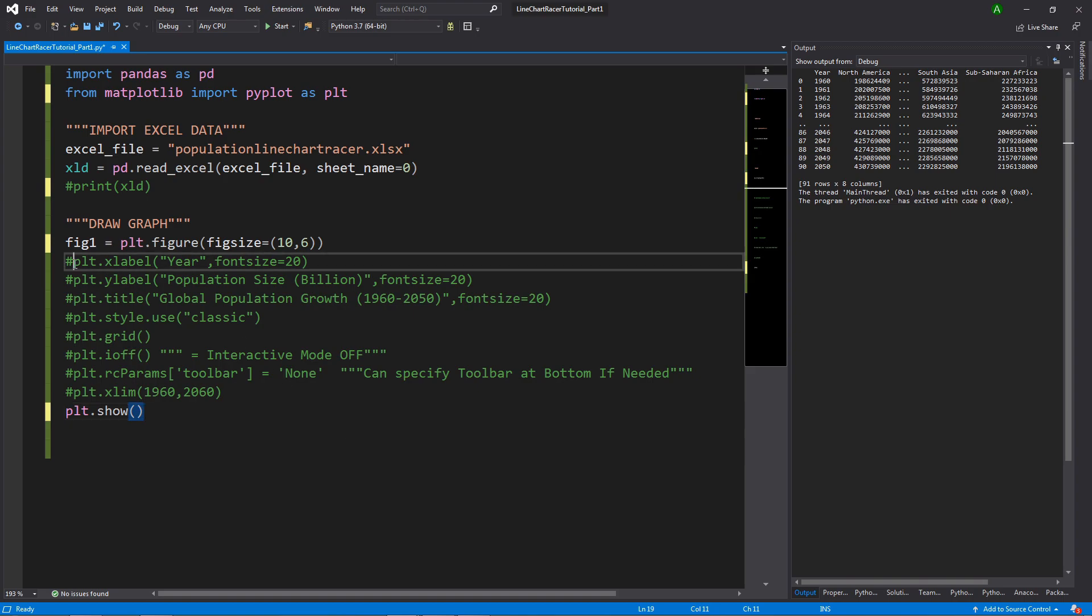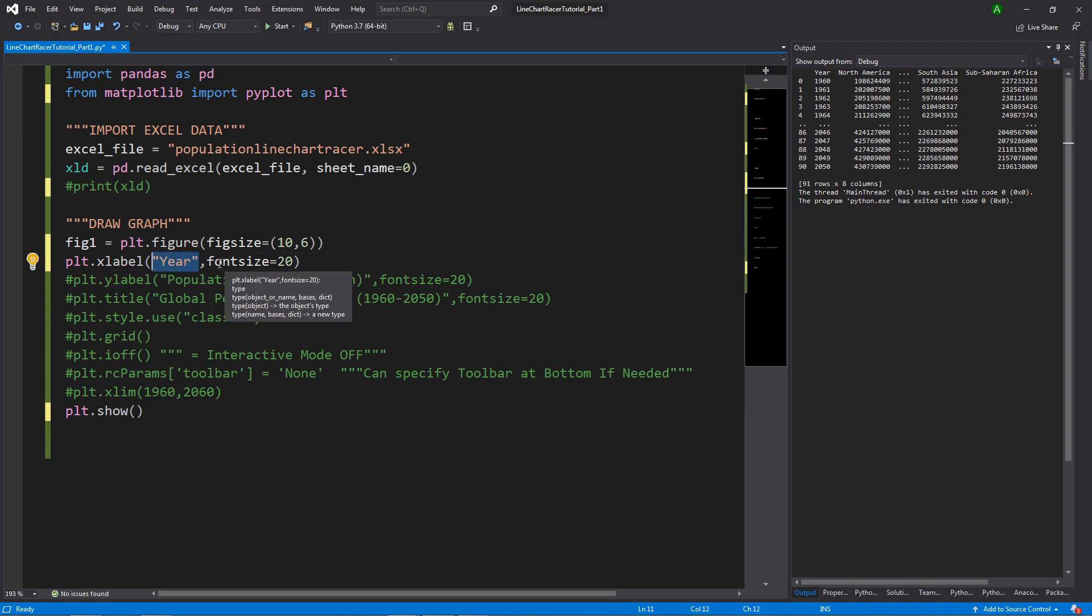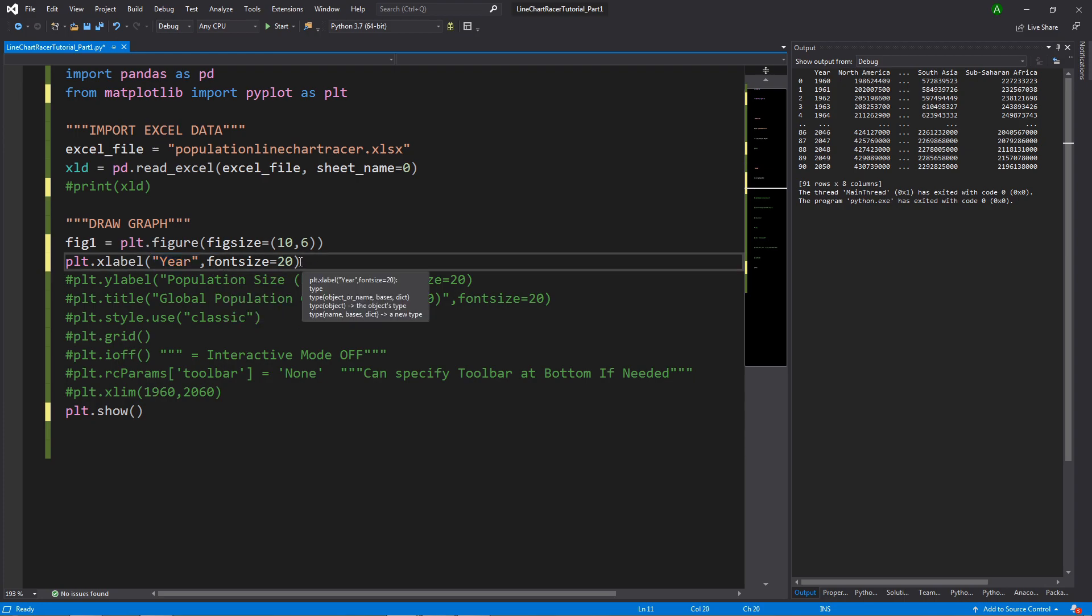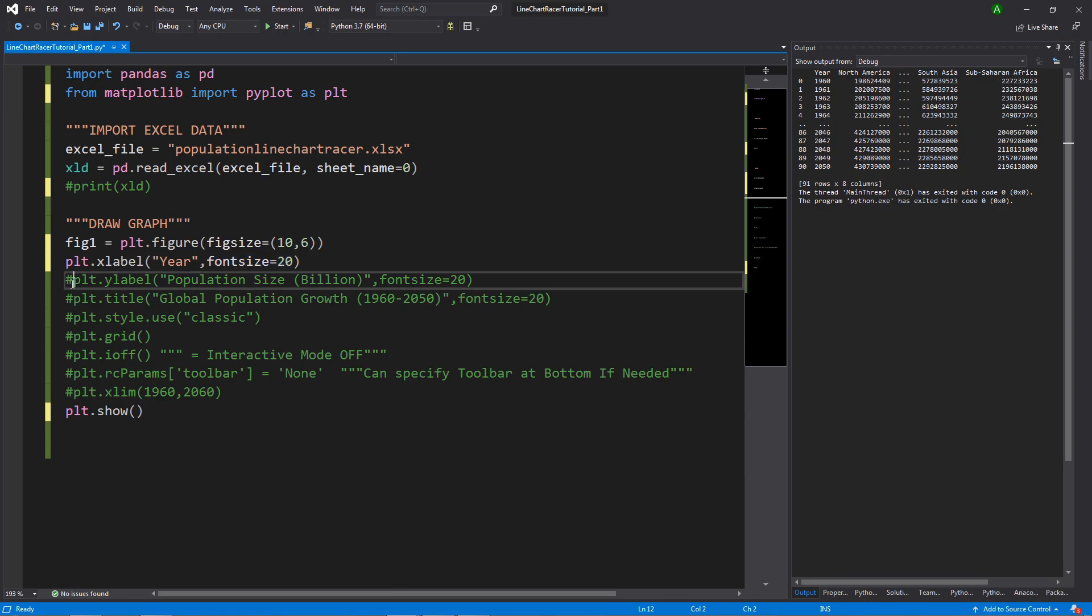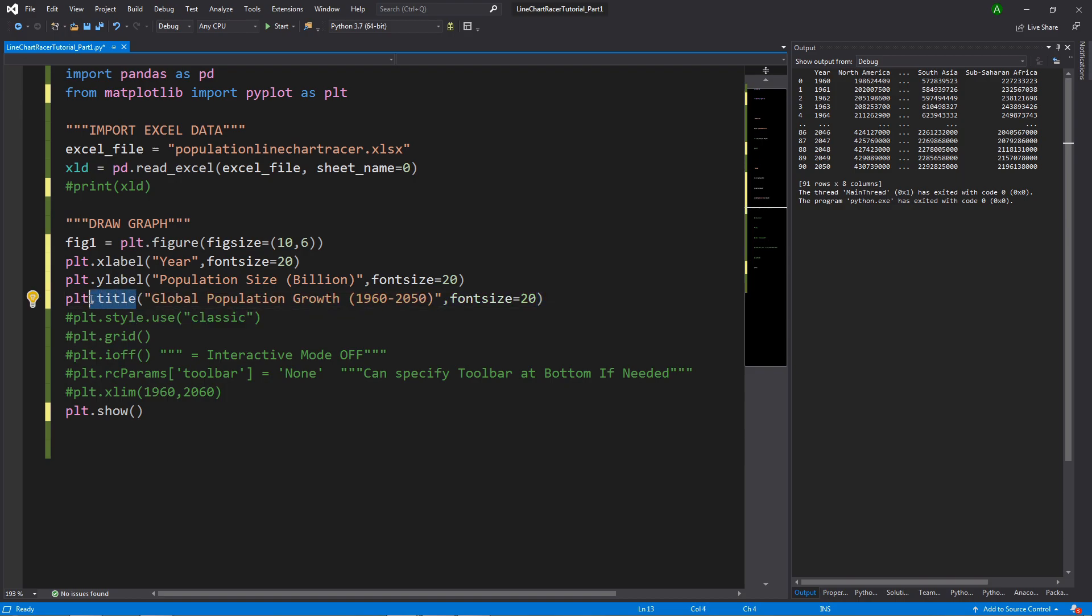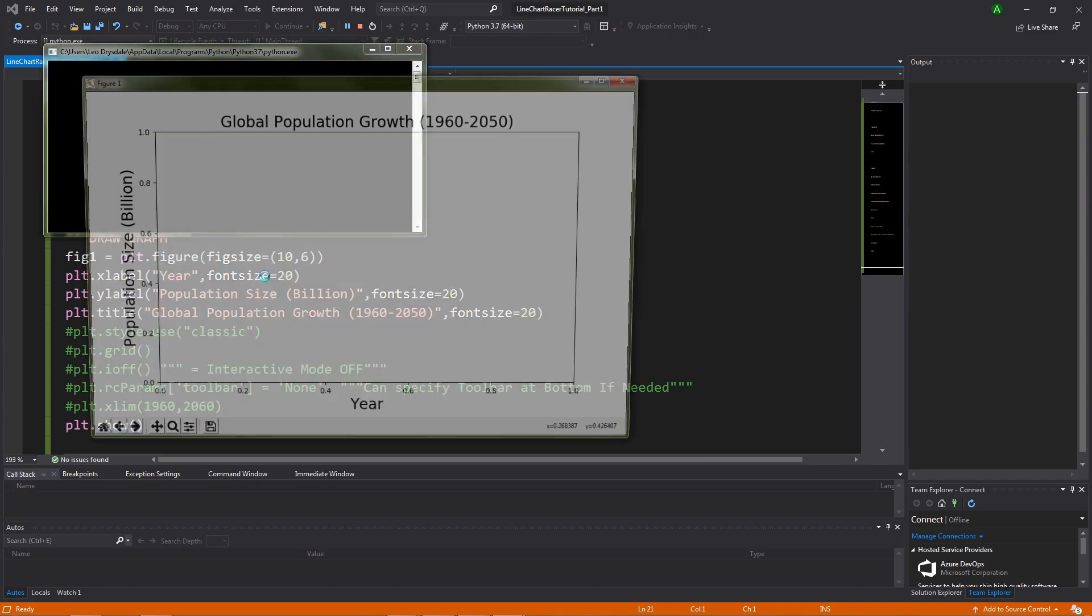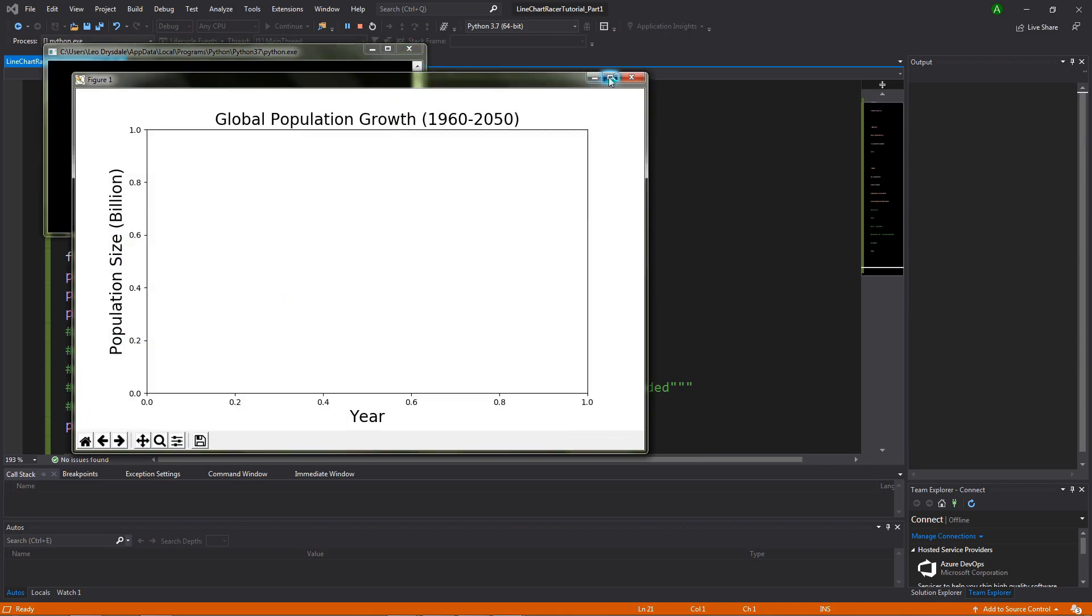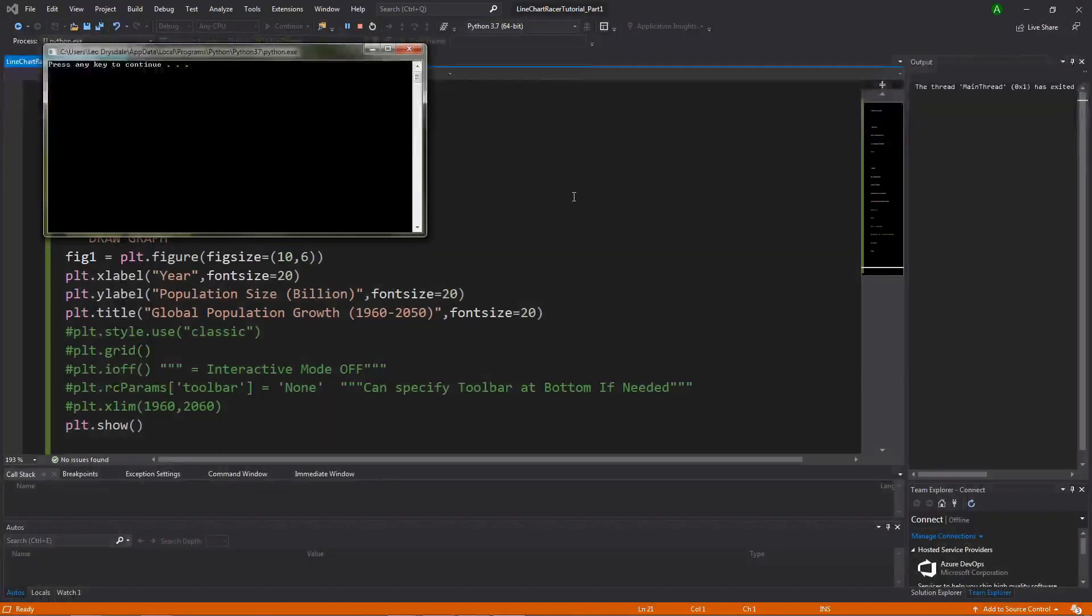The next thing we need to do is type in plt.xlabel, and then in brackets, in quotation marks, specify a name for our xlabel, and then comma, we can also type in fontsize equals 20. We've created an xlabel called year and specified a specific font that we want associated with it. We can do the same thing for the ylabel and the same thing for a title, except type in plt.title and plt.ylabel instead of plt.xlabel. If I show you what we have so far, we see here we have our population size ylabel, our title, and our xlabel. Awesome.